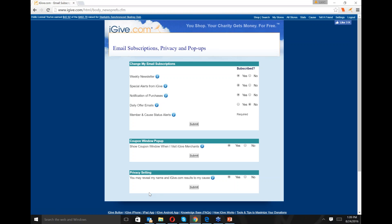The other thing on there is the privacy setting. You should talk to your tax professional about whether your purchases at iGive could be tax-deductible. But if your cause is a 501c3, many tax professionals say you can actually deduct the money you earn that you are donating to your favorite cause through iGive. If you don't reveal your name and your iGive results — you're anonymous to your cause — that doesn't work. Also, your cause wants to be able to say thank you to you, and if you're anonymous they are not able to do that.